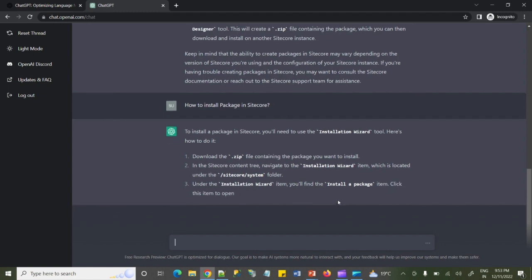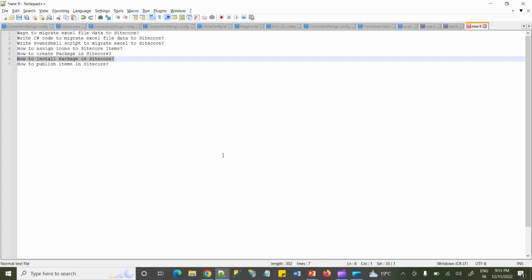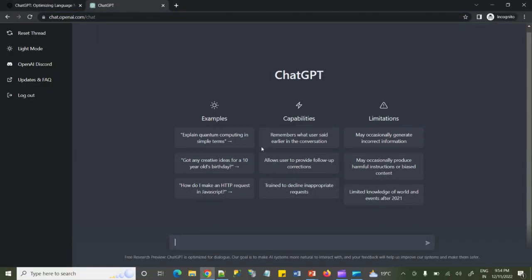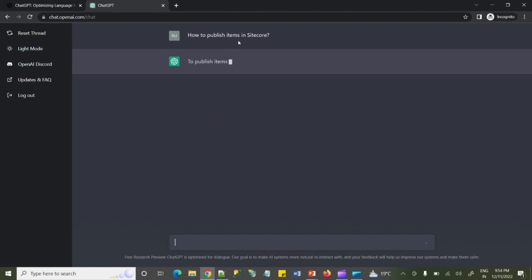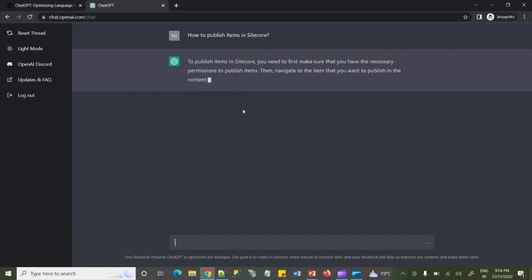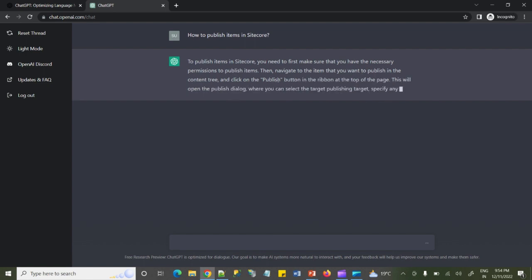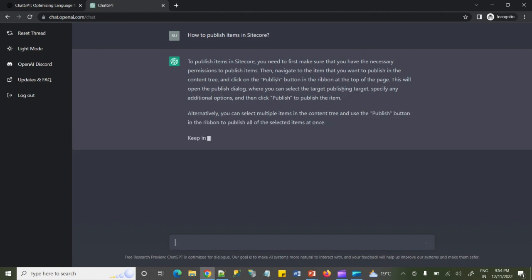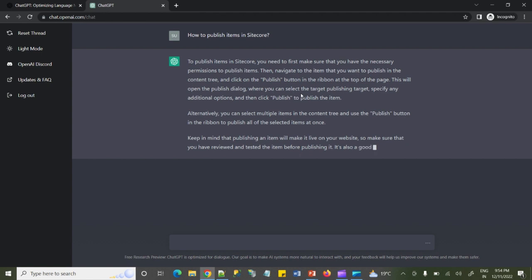You can install the package through the Installation Wizard. Now that the package is installed, the next step is how to publish all these items in the Sitecore environment. ChatGPT says go to the items you want to publish in the Content Tree, then from the ribbon use the Publish button, select the publish targets, configure a few additional options, and then publish.